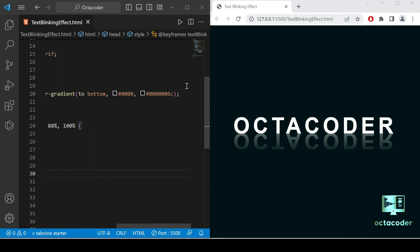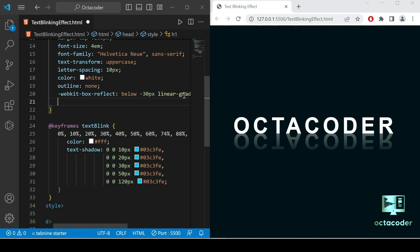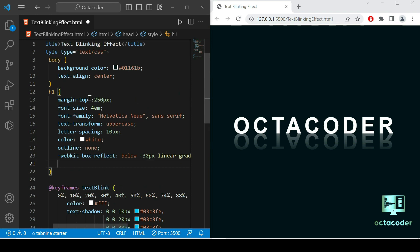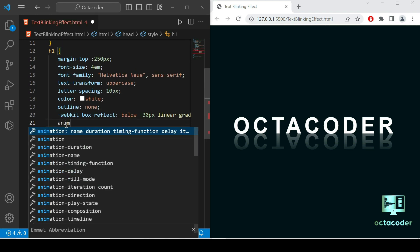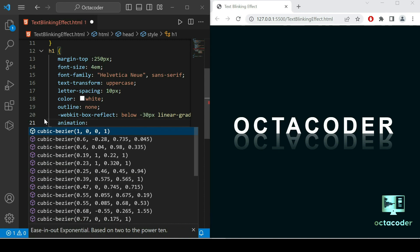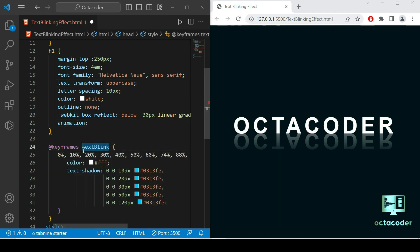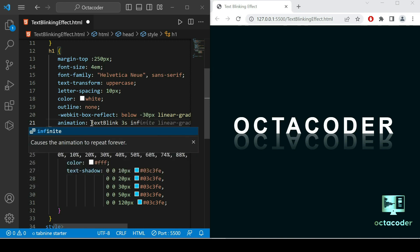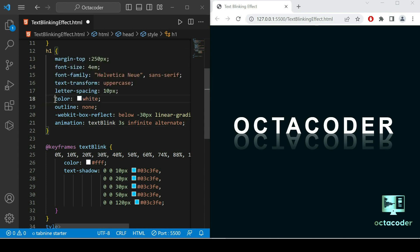We wrote the animation keyframes but they are not yet applied. Inside the h1 tag CSS properties, I add the animation property, copy the keyframes name 'textBlink', paste it, and give the duration — 5 seconds is too long, let's give 3 seconds — set it to infinite alternate. I'll also comment out the temporary color. Let's save the file and see what happens.